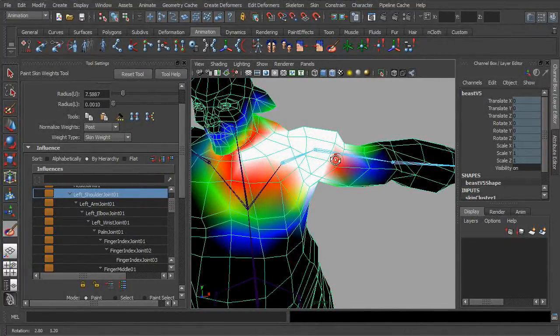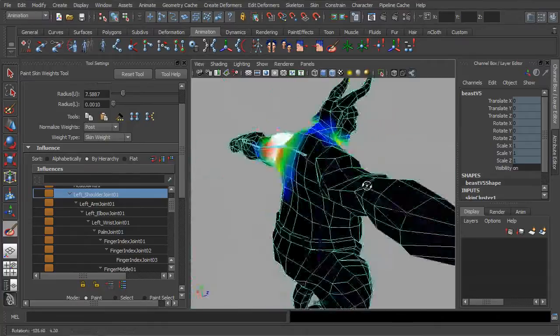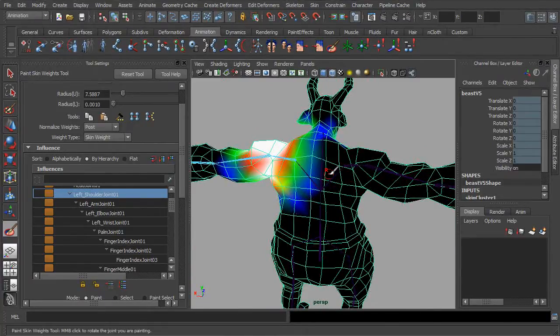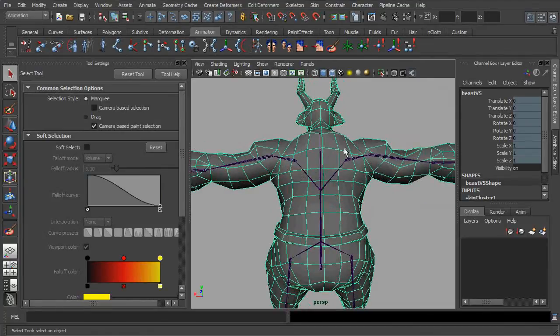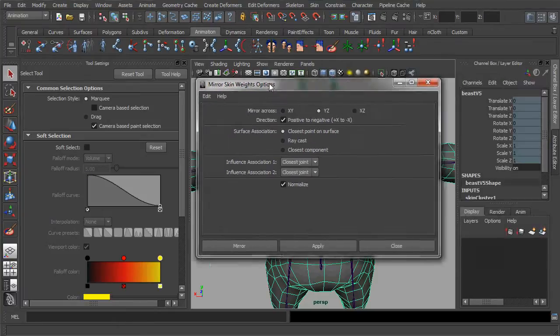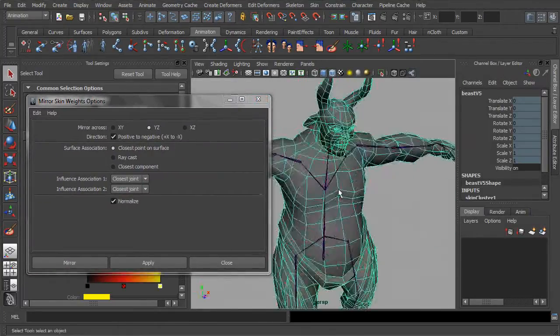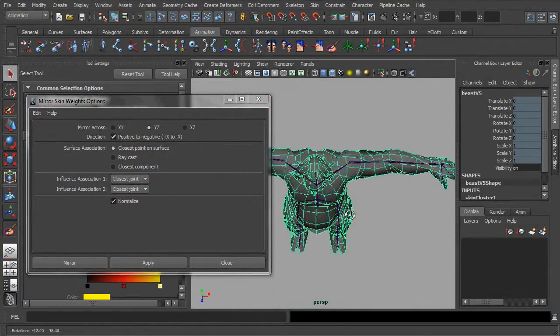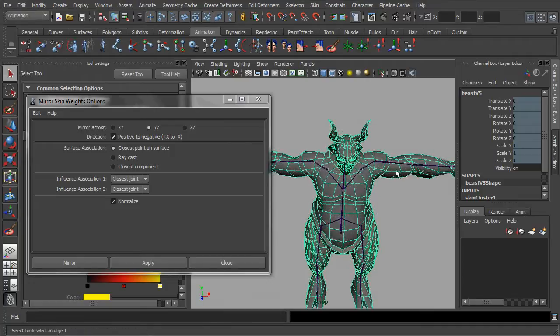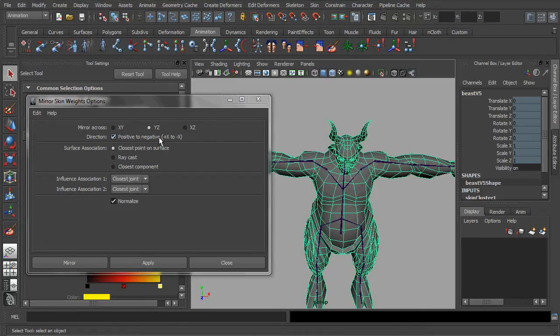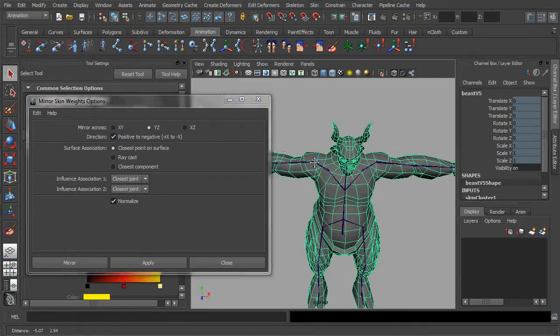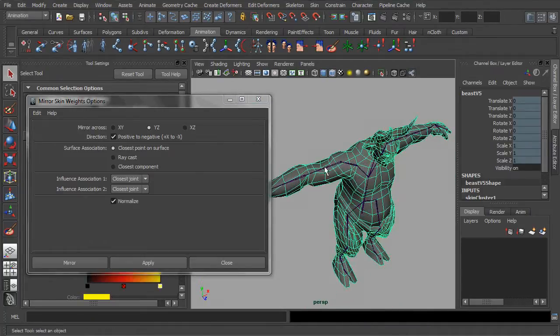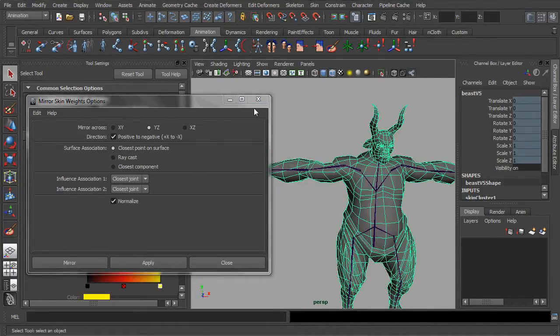Once you have done with all the necessary fixes, we can always mirror the changes manually to its counterpart. First, let's exit the mode of weight painting and select the mesh. Go to the shelf and double click on the function of the mirror skin weight for opening up its option menu. Do ensure the mirroring axis and direction are correctly set before you click apply. If everything is set, just click apply and you should be able to see the changes immediately.